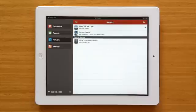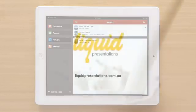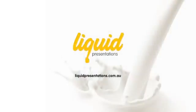To find out how push messaging could help your sales team, visit liquidpresentations.com.au